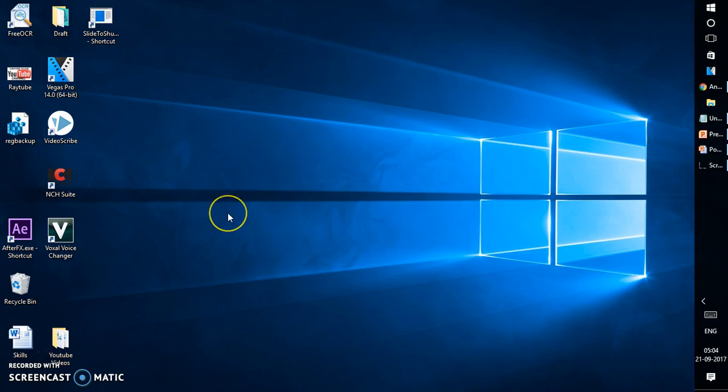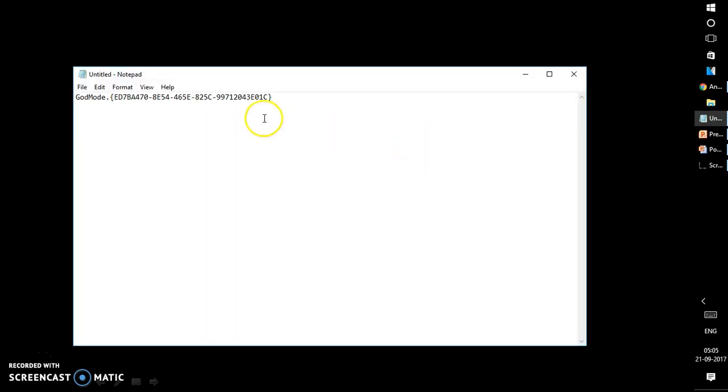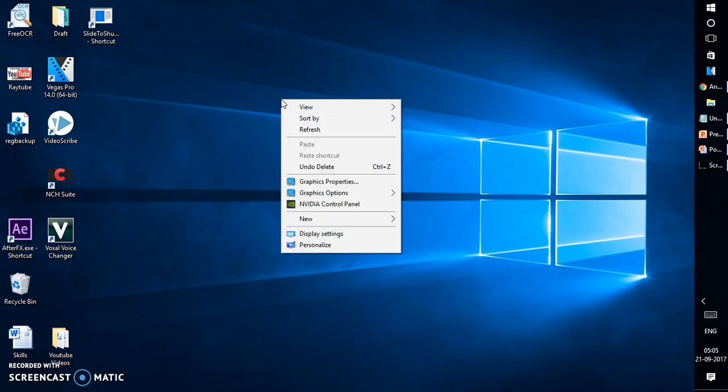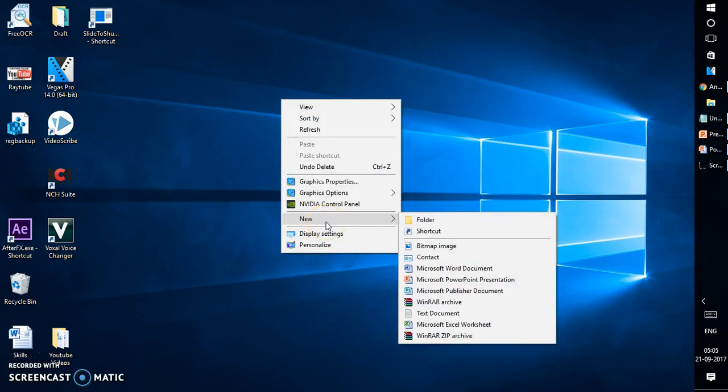Now before you go ahead and enable this folder, this is the text which you will have to type on your folder name. What you need to do is you need to go to the desktop mode or your desktop screen.